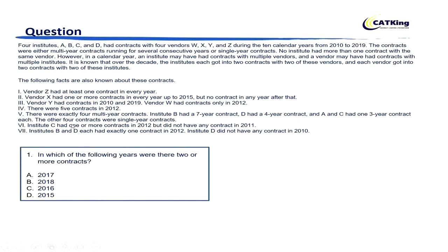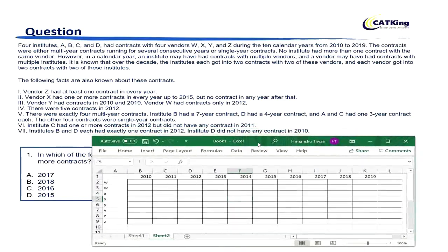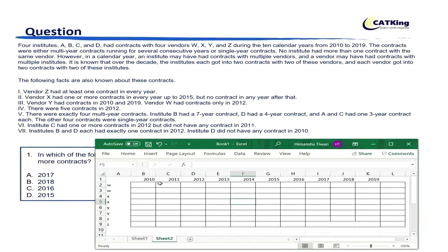Before moving to the additional facts, let's create a table first. We can see here that every vendor had 2 contracts: W and W, X and X, Y and Y, Z and Z. These are the years from 2010 till 2019.